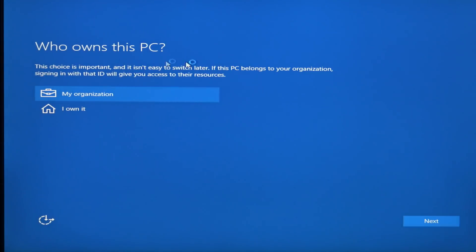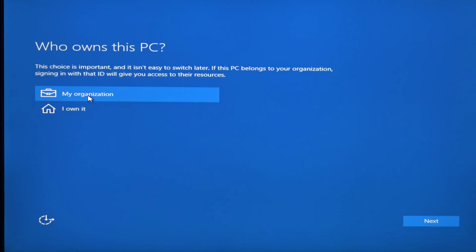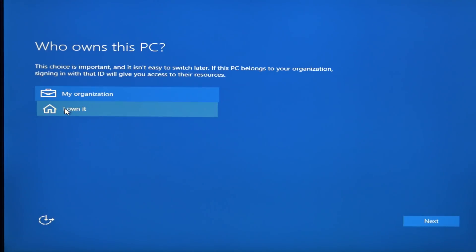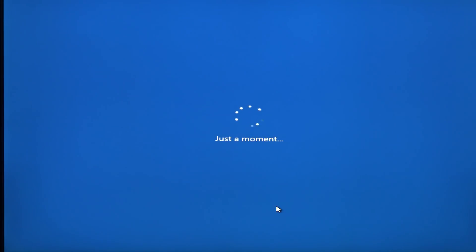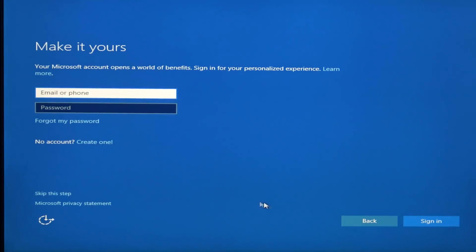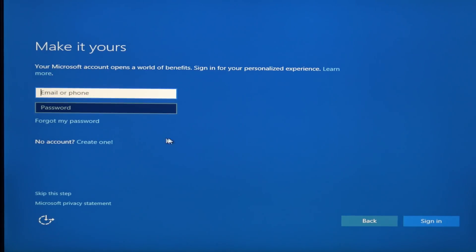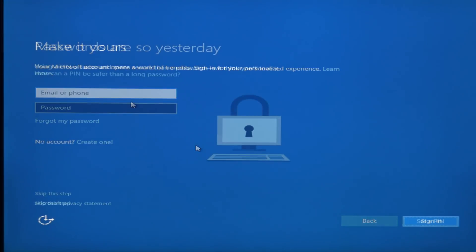All right, who owns this PC? You want to click on I own it if you're doing it for home. If you're doing it for my organization, like if you're setting up on a business or corporate network, you probably want to choose my organization. So let's click I own it. This will probably determine if it asks you for a Microsoft account or not. I'm pretty sure probably the next screen. Yep, the Microsoft account here. So we'll go ahead and enter that in and get that going. And then we'll just come right back here in just a second.